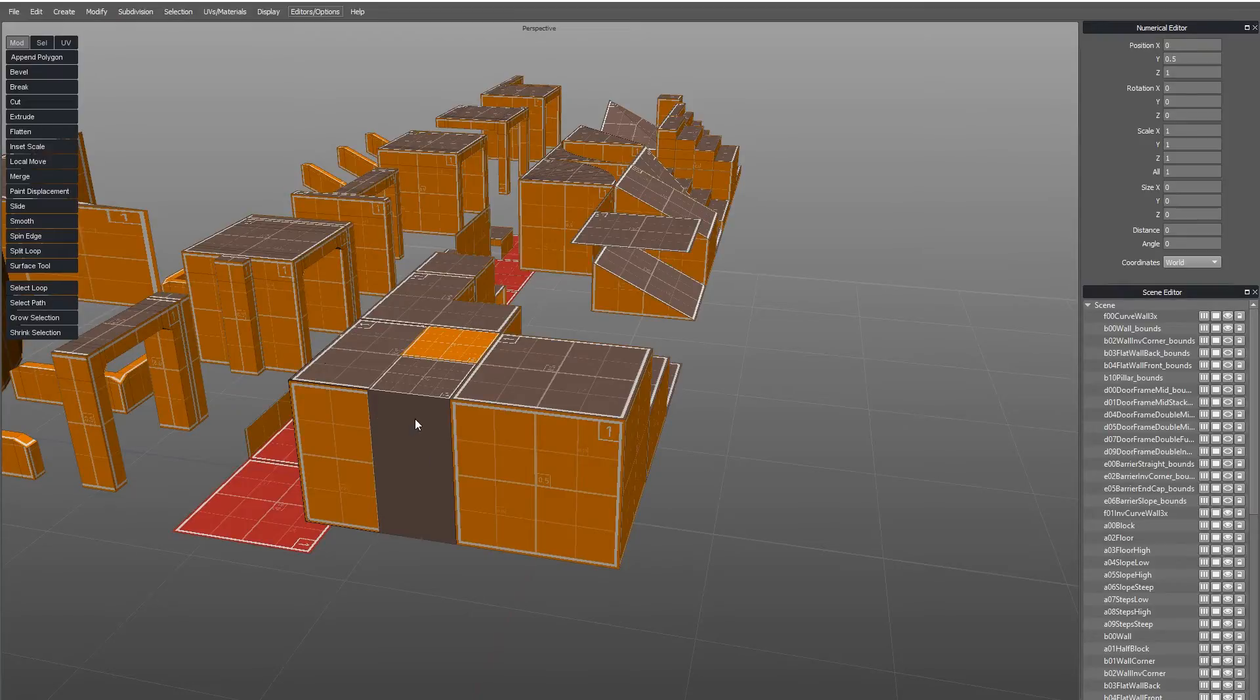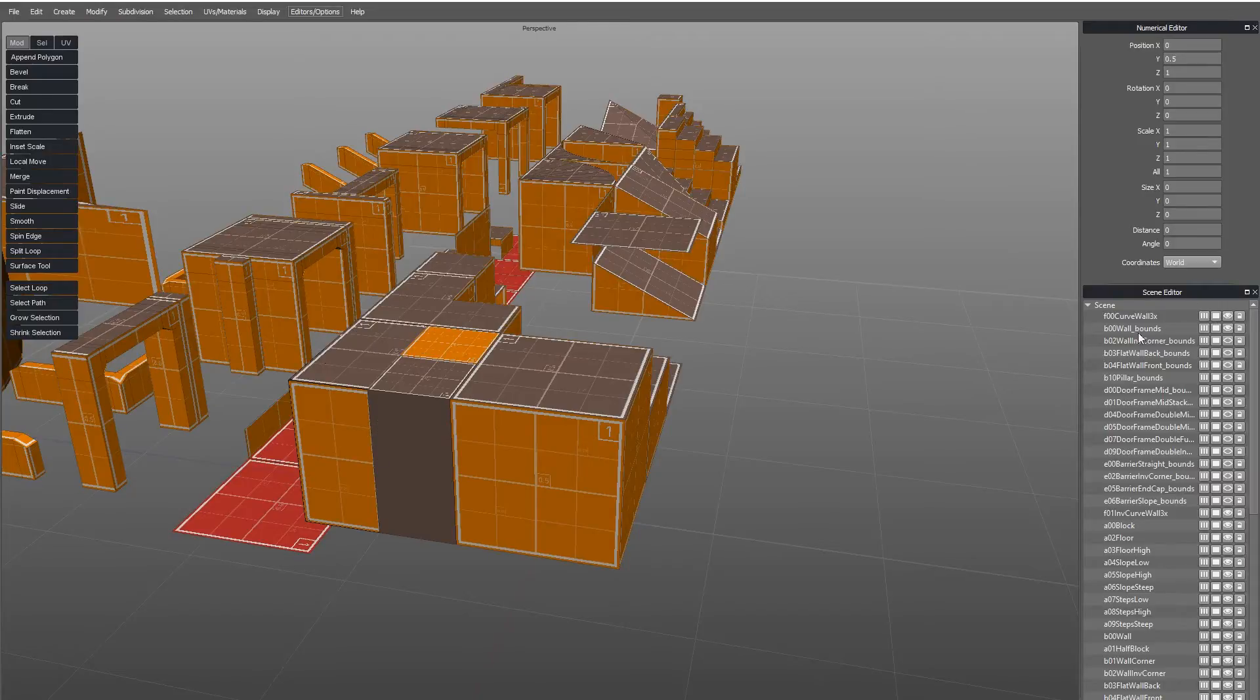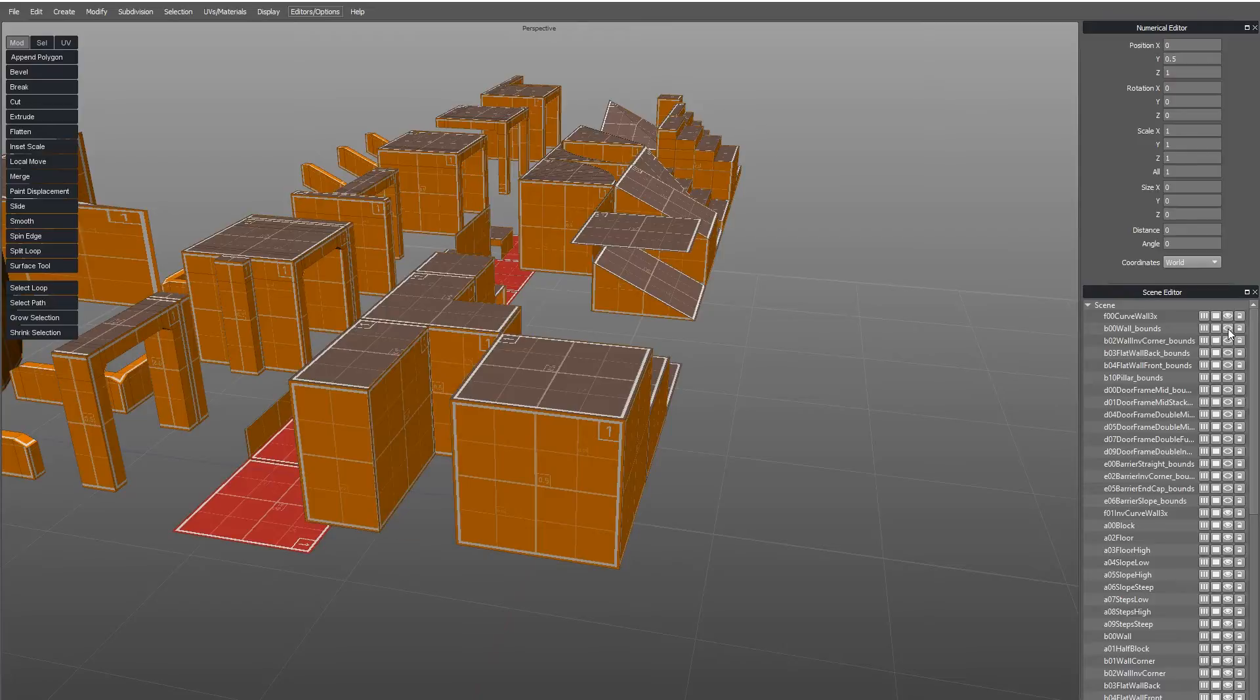It's not shown in the map editor, but when it's imported, it effectively tells the importer that this piece associated to the name B00Wall needs special bounds. So what you can do is center that object anywhere within your bounds and it will be imported at the right location, recentered to the origin.